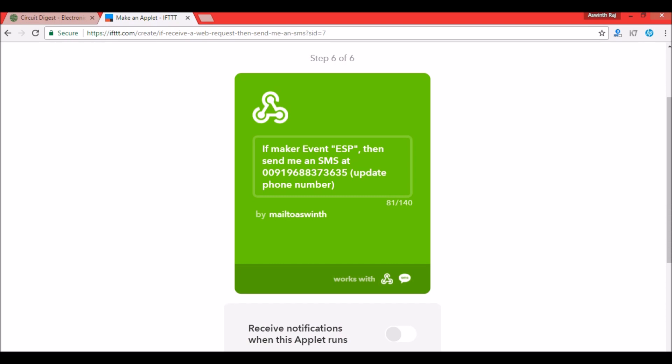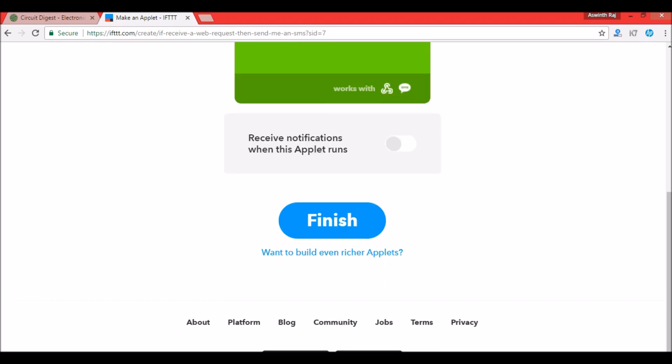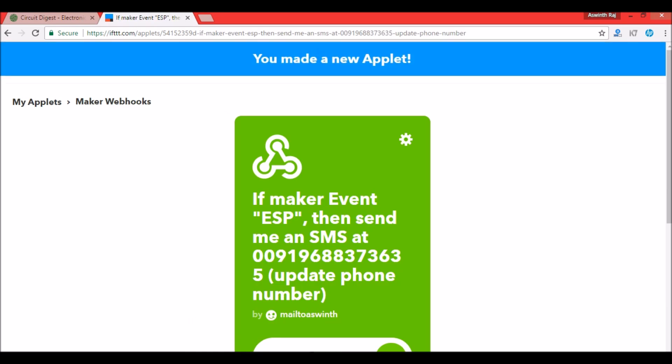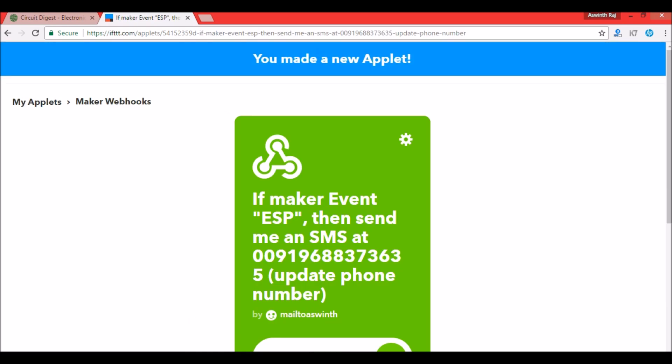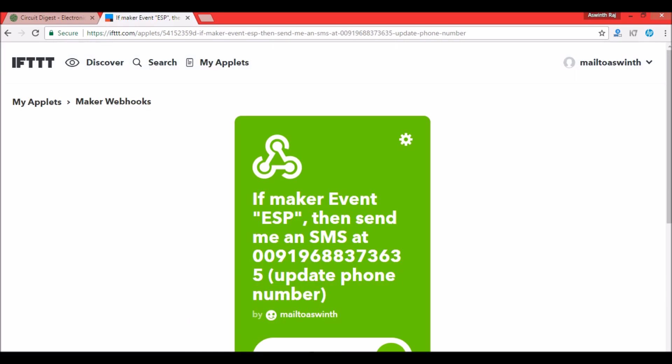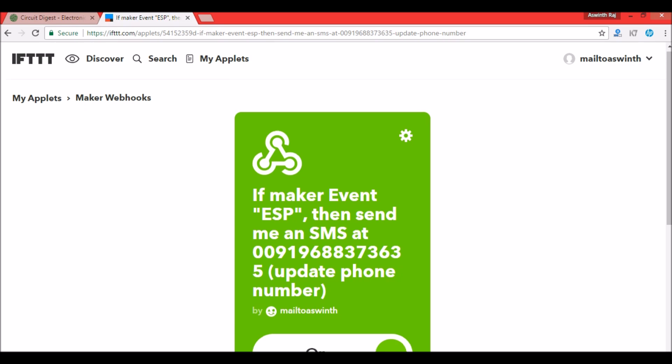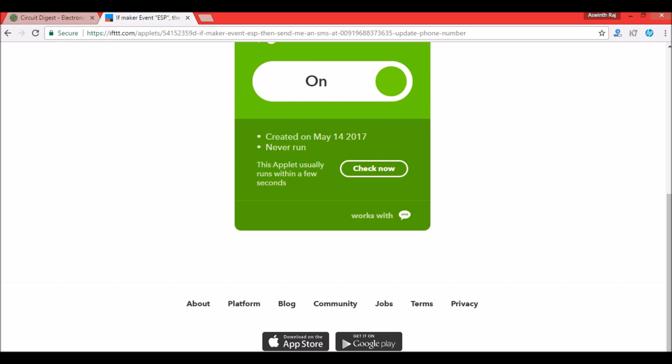Okay so now the recipe is created and everything is working properly. You can click on finish. That is it, our recipe is created and it states that you have made a new applet. Applets and recipe both mean the same thing, don't confuse with it. Now since everything is ready let's go ahead and test it. What should happen is whenever a particular event is triggered by this Maker Webhooks an SMS must be sent to your mobile number. We have already customized this SMS but what is that particular event? How can we trigger this SMS?